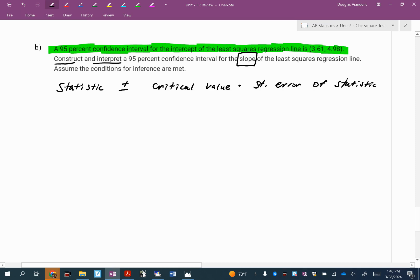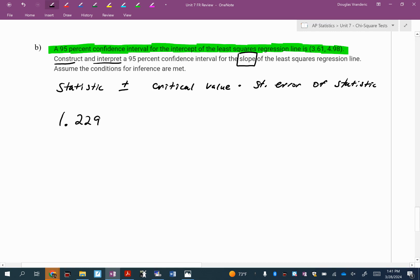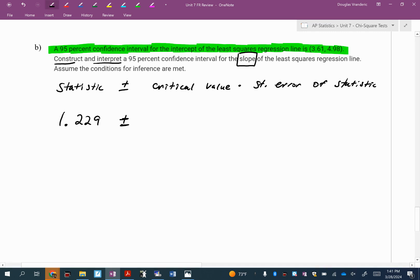This question says to construct and interpret a 95% confidence interval for the slope. So what is our slope? 1.229, from the output. If they had said to do this for the intercept, what would I have written there? The Y intercept. Just make sure you know which one they're asking. 99% of the time they're going to ask about the slope. That's the thing I care about the most, because based on the slope I can determine if there's a linear relationship between these two variables. The Y intercept's not going to do that for you.